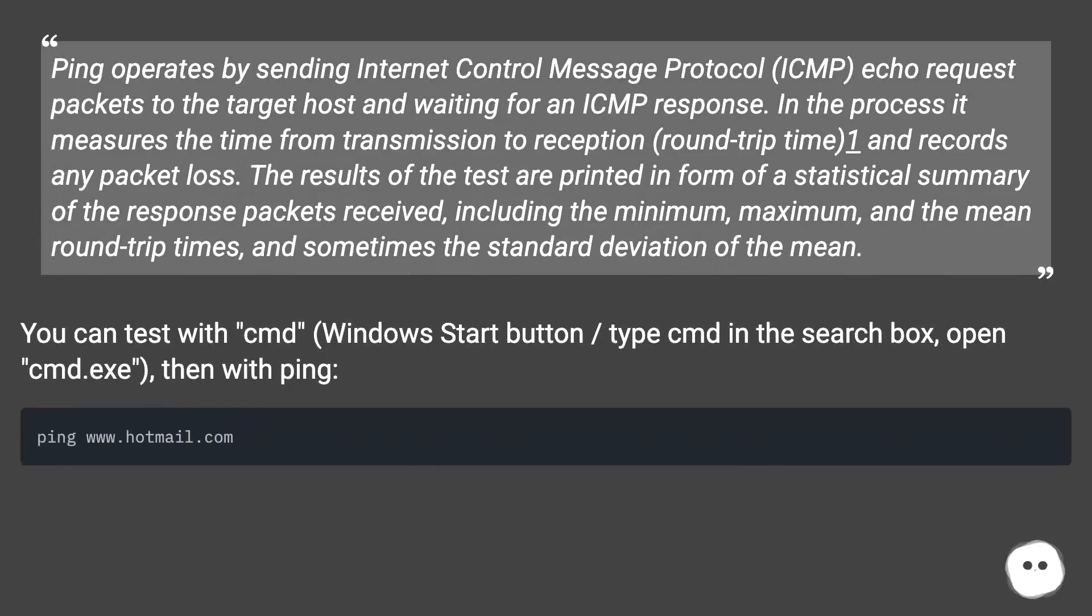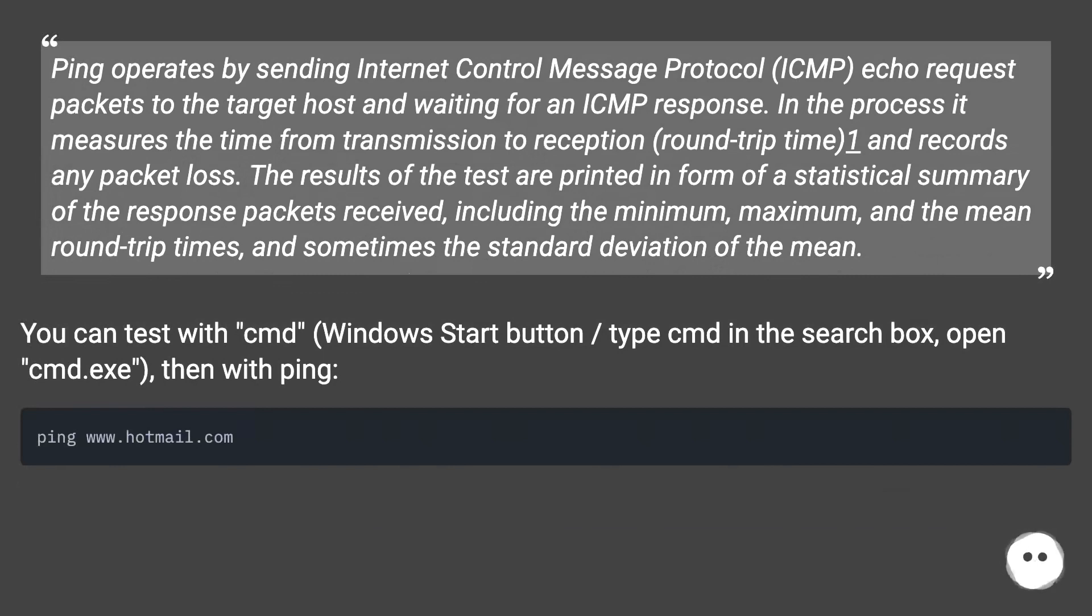Ping operates by sending Internet Control Message Protocol (ICMP) echo request packets to the target host and waiting for an ICMP response. In the process it measures the time from transmission to reception, round-trip time, and records any packet loss.